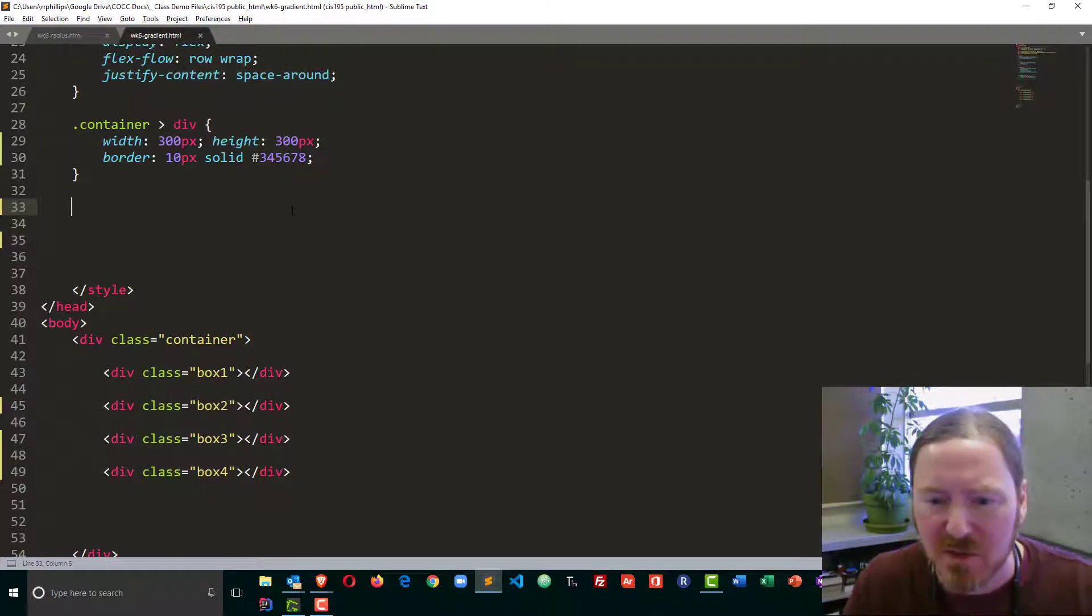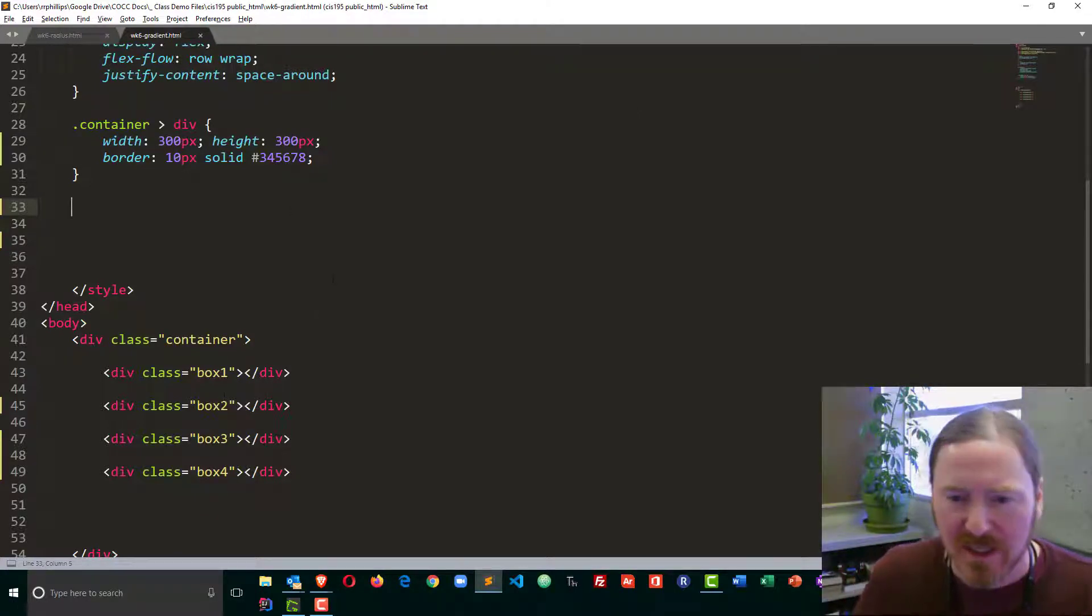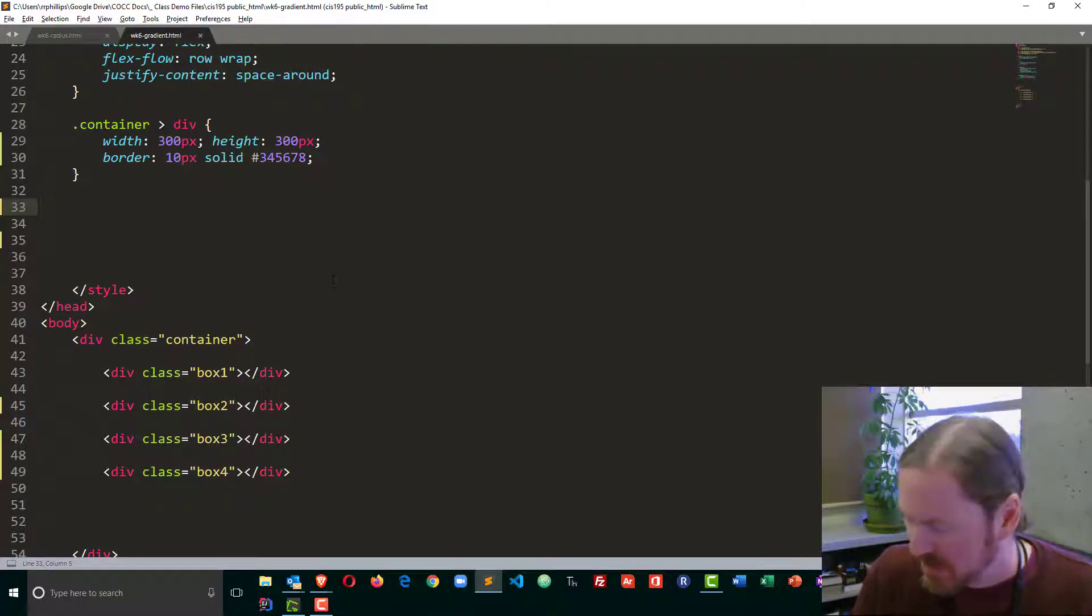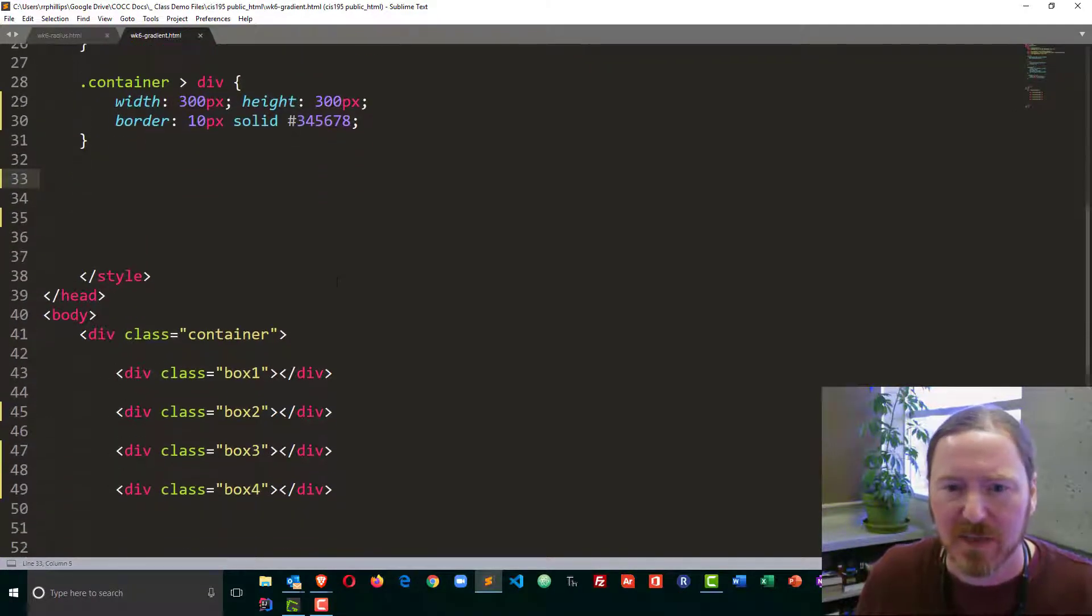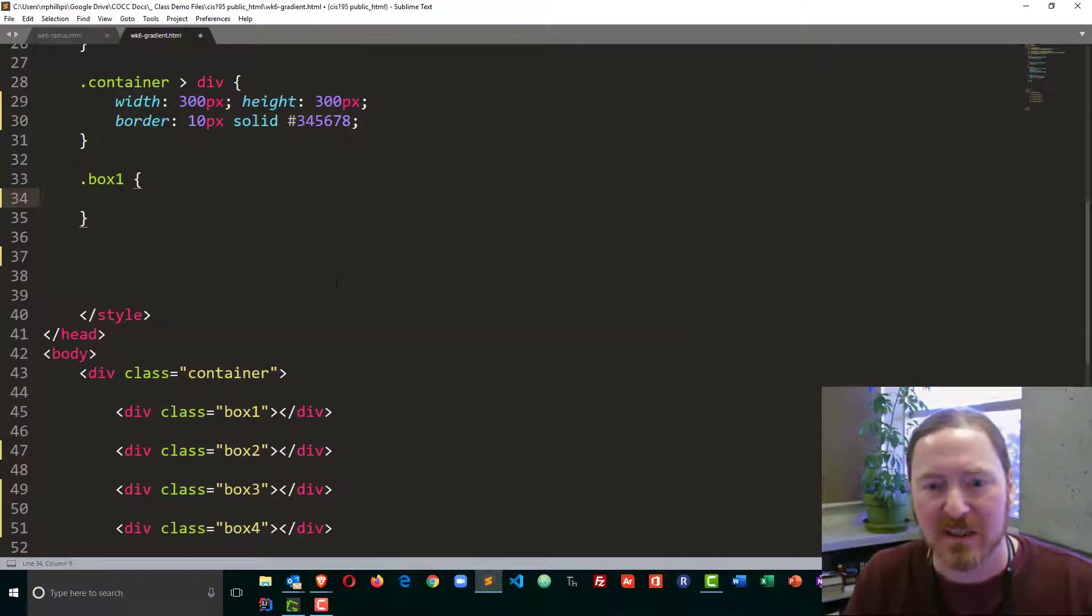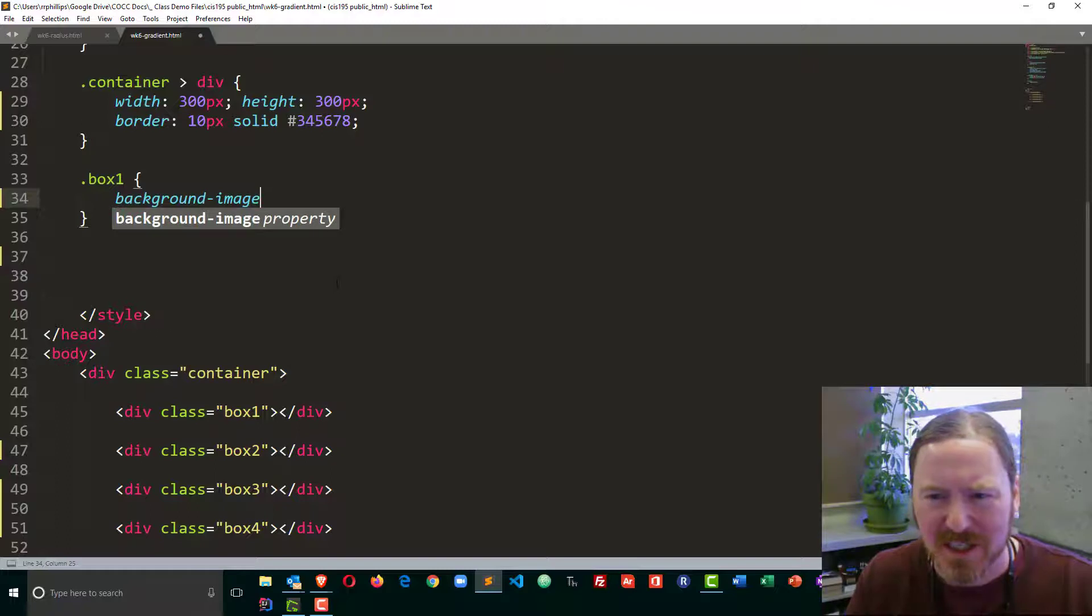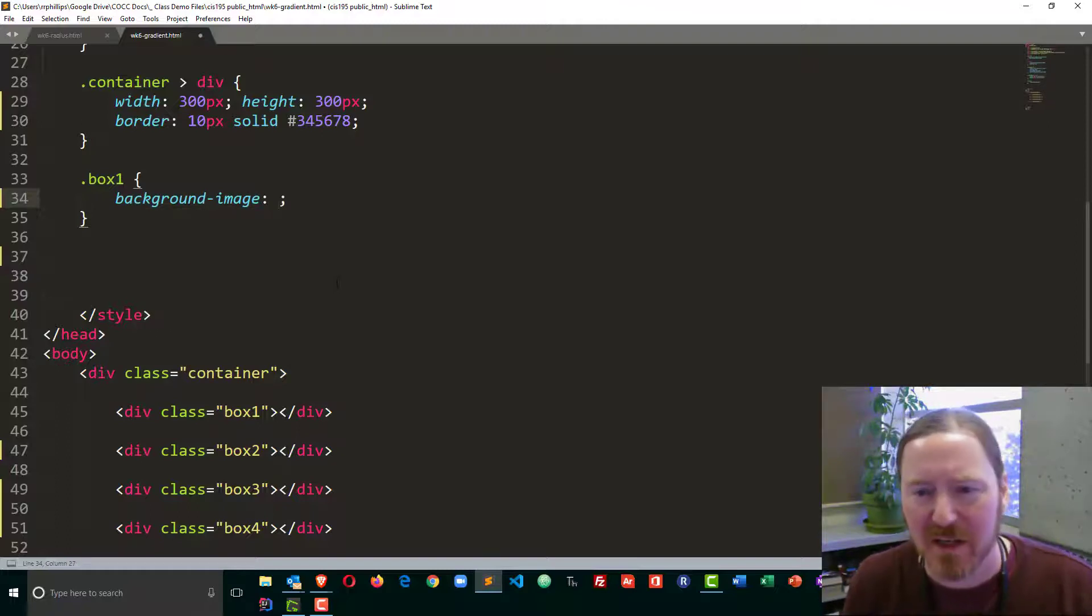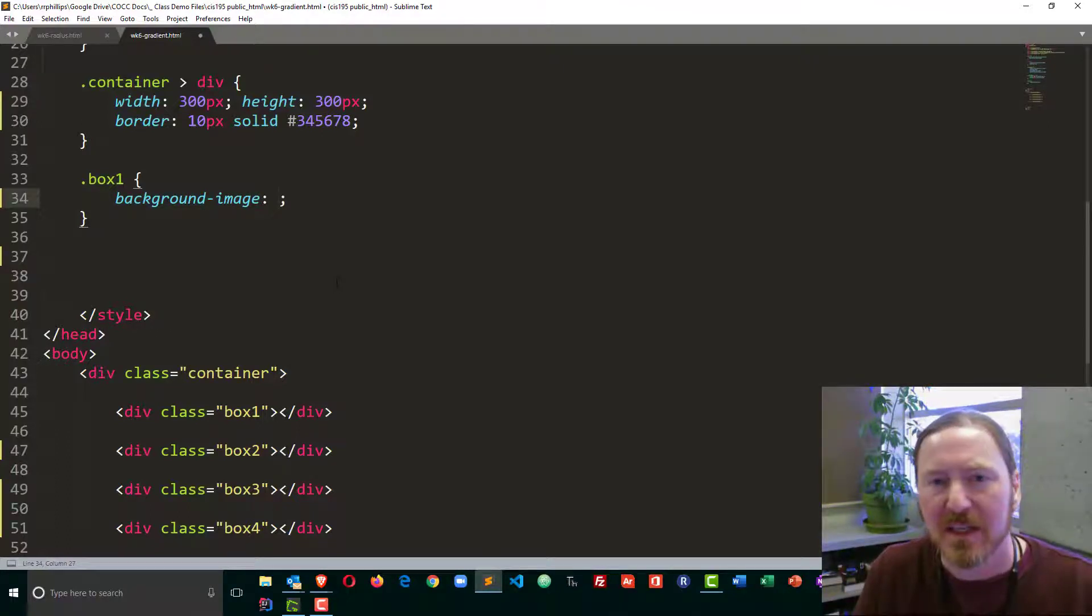This is going to be pretty easy to do. I've already got the boxes created. They all have their own classes. I'm going to start off with box number one, and the property I'm going to use is background image. That's pretty unusual because you would think background color, but we use background image for this.